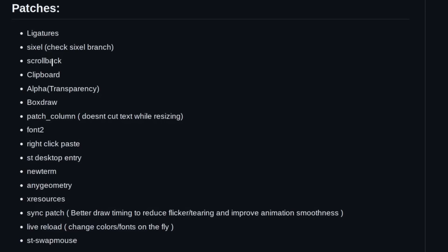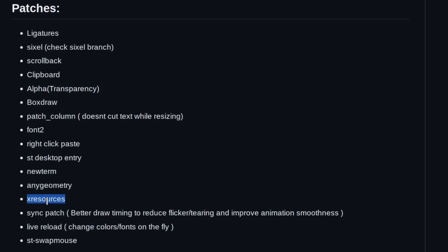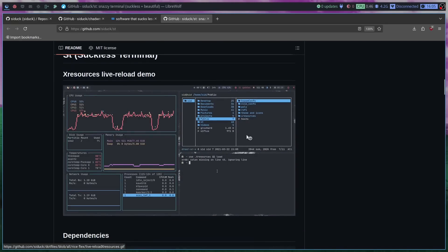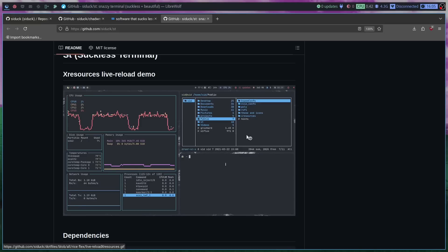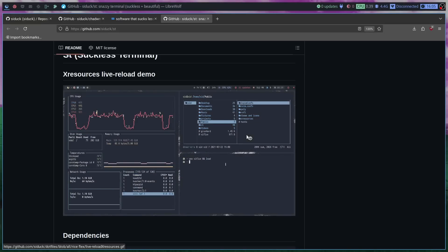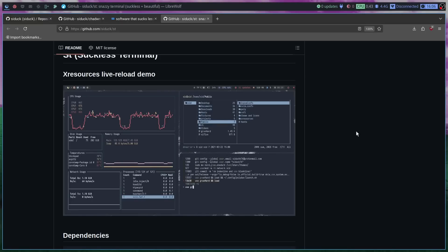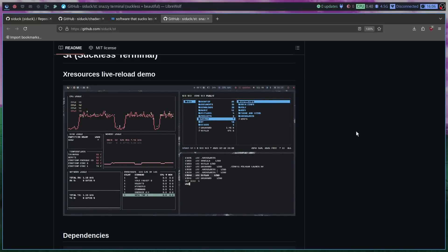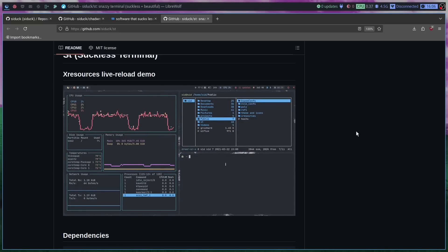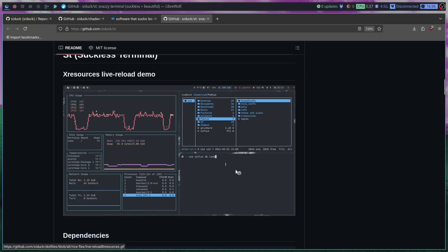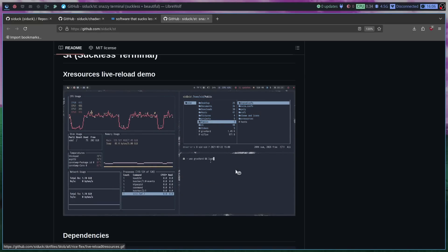Looking at his patches: scrollback is one — in a base ST config you don't have any scrolling. Clipboard functionality is another one; you can paste into ST but you can't normally copy from it, which can be really frustrating. Alpha transparency — you've got to have that if you're going to post your rice to Unix porn. There's also the X resources config patch, which is really big. This makes it so that the colors you see are taken from your X resources instead of having to manually patch them into DWM and ST. It also supports live reloading, so you can change your theme in ST without having to recompile and relaunch.